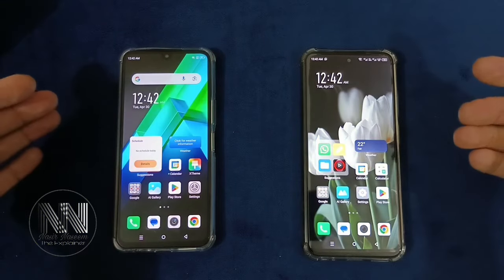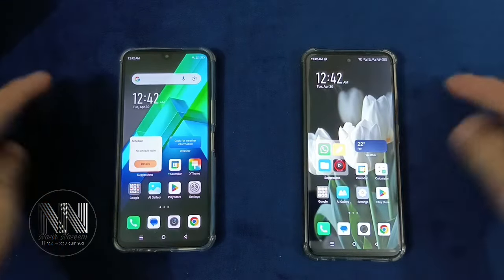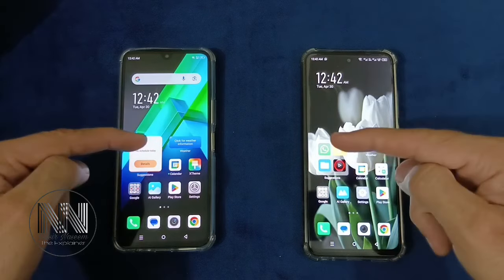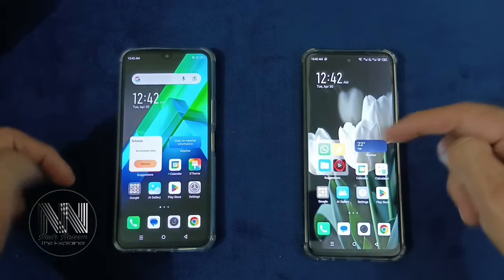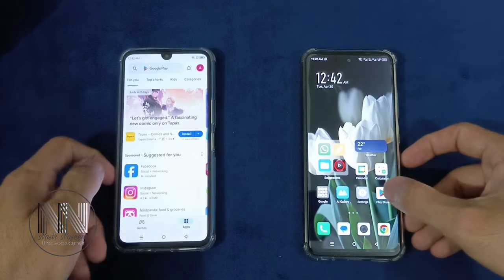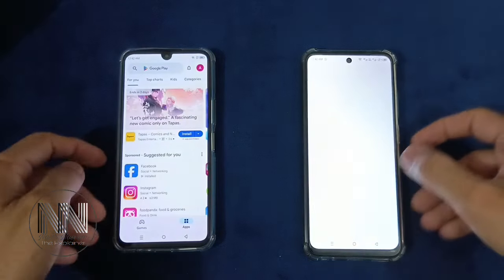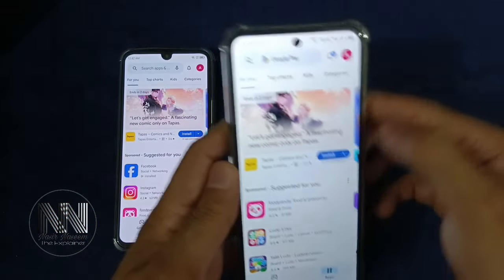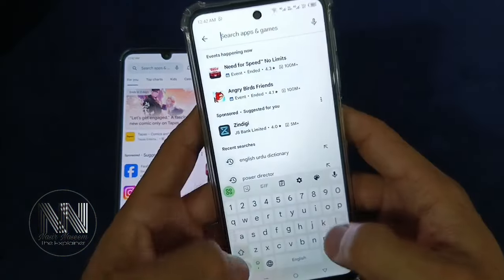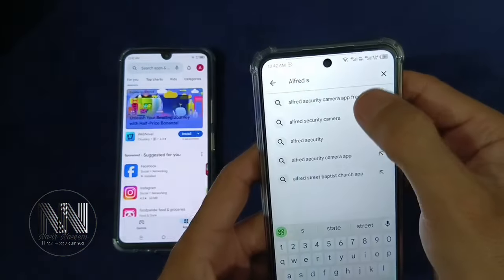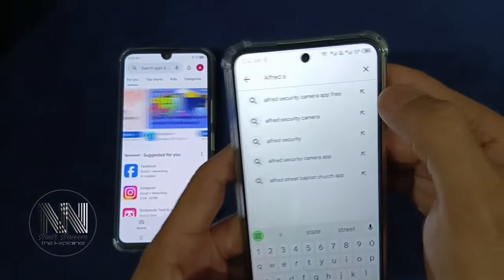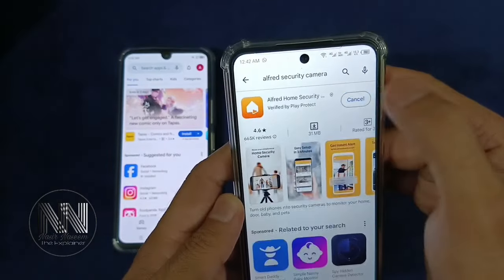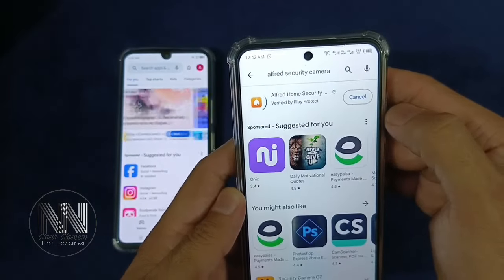So guys, let's start the video. First of all, we need an application on both devices. So open Play Store and here you can search for the Alfred Security Camera. And click the install button.